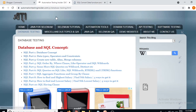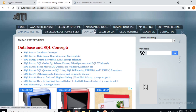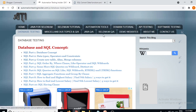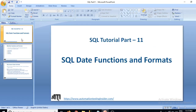If you navigate to my blog at automationtestinginsider.com, go to the database testing section — all the notes and queries are available there. The blog also has sections for Selenium tutorials, automation tools, Java questions, and Selenium questions. That's all for today — thank you for watching. Please like, share, and subscribe, and click the bell icon for notifications on upcoming videos. Have a nice day, bye bye.